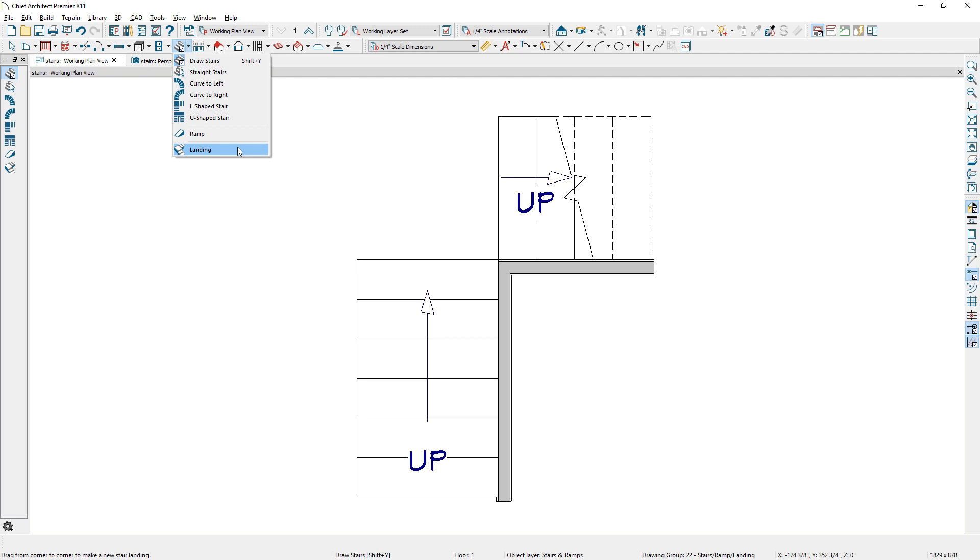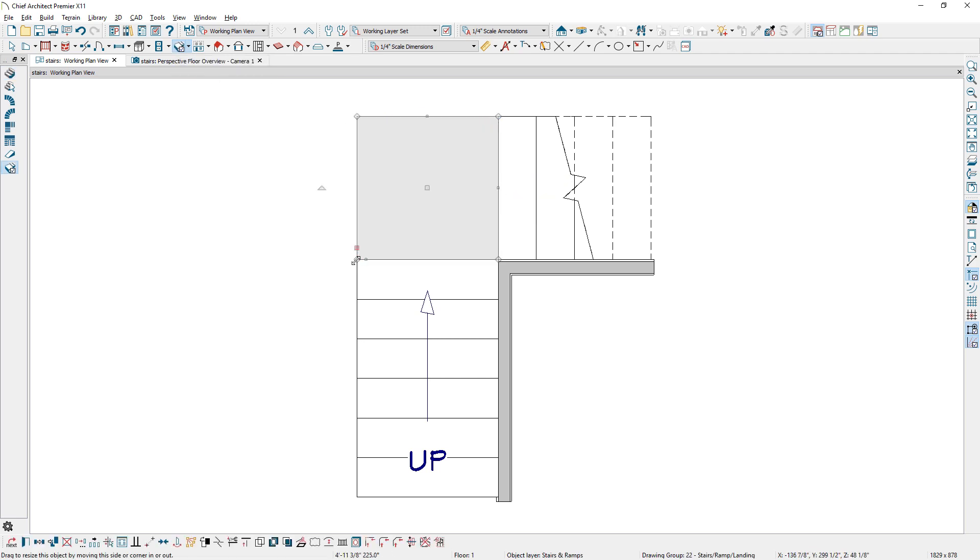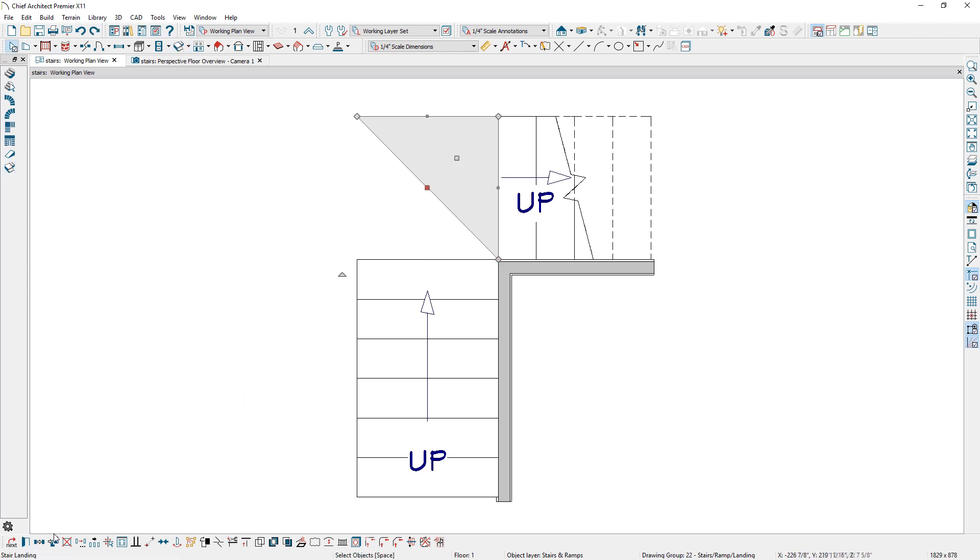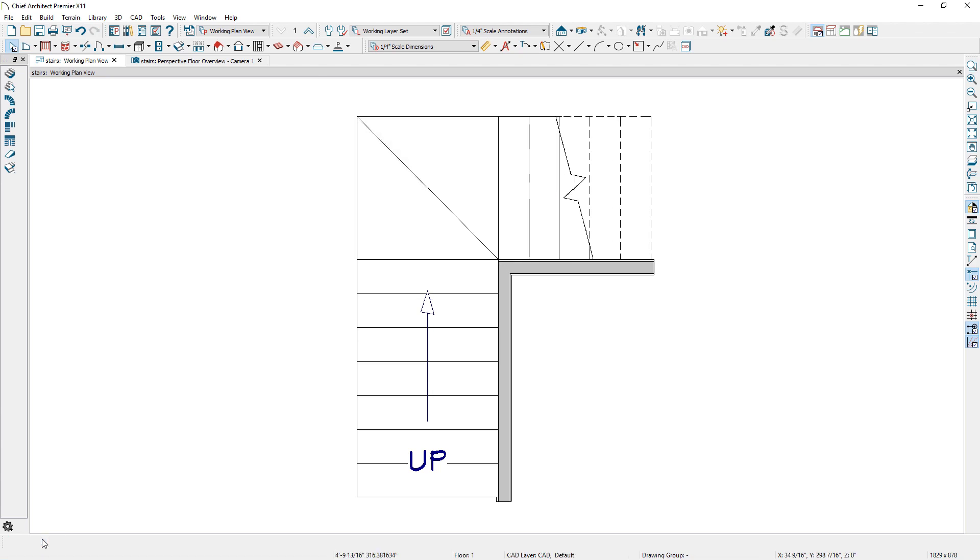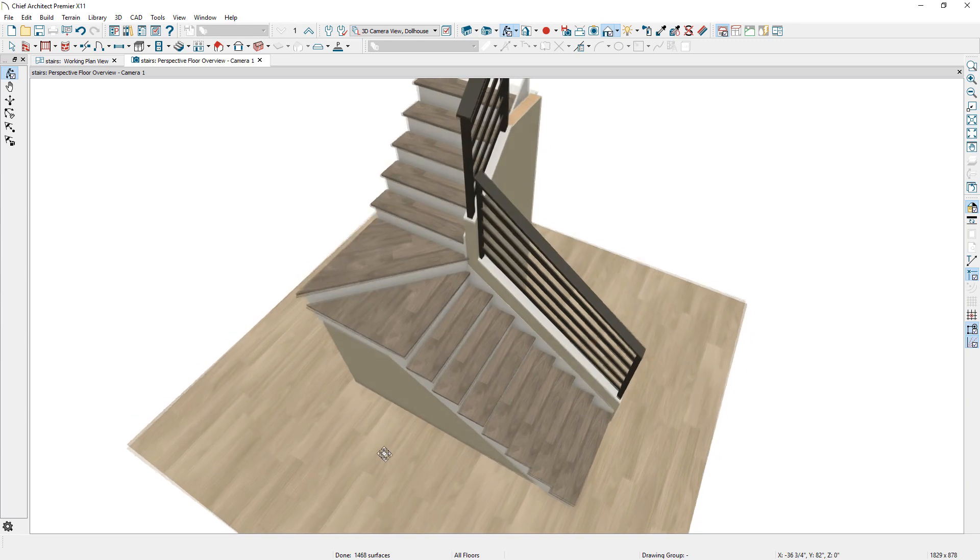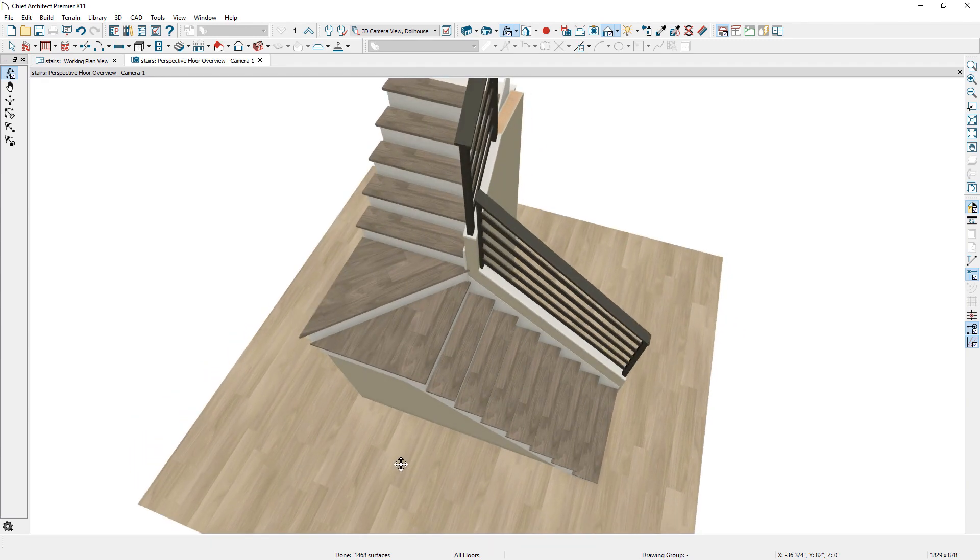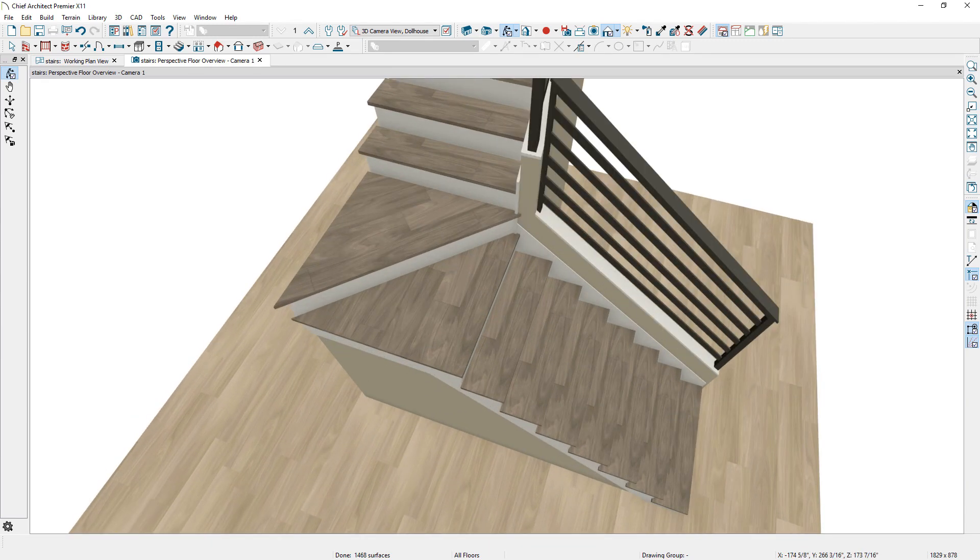You can create more complicated stair shapes and paths using the landing tool. Stair landings recognize and will connect to other landings to form individual stair components. The wood grain or planking will follow the direction of the largest nosing tread.